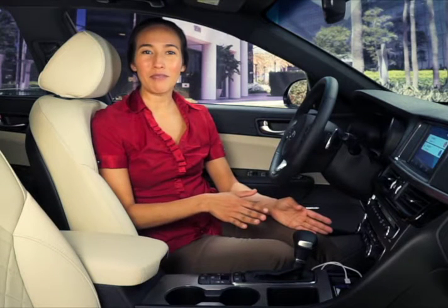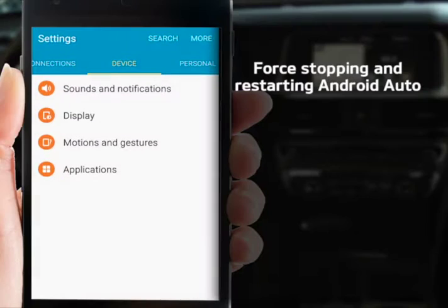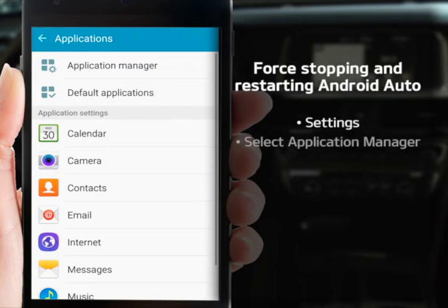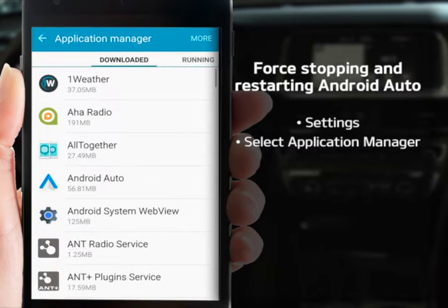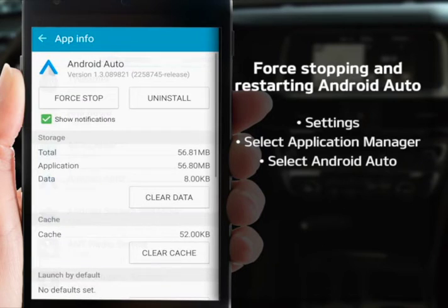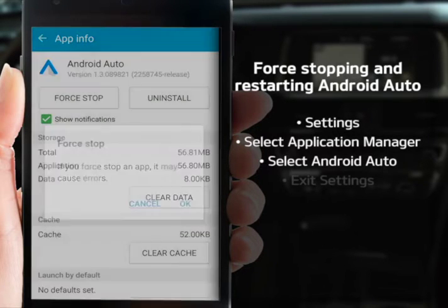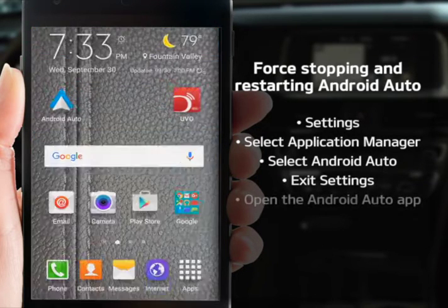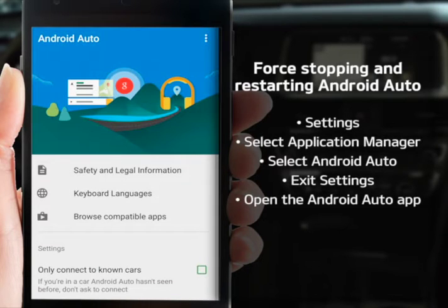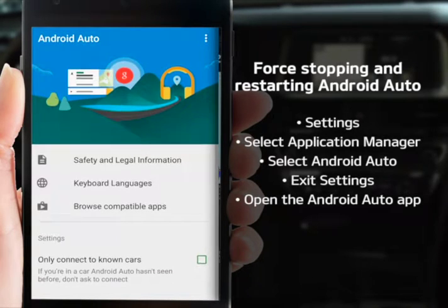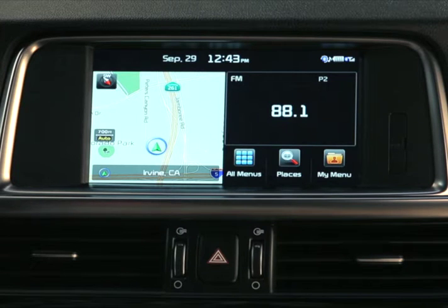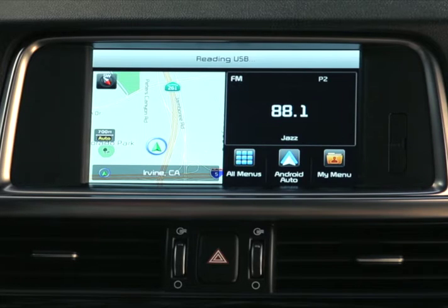Force stopping and restarting the app is the other option. To do that, go into your phone settings, select the Application Manager, and select Android Auto. This will stop the application. Exit the Settings screen, and then open the app to restart. If all is well, once the vehicle has identified your phone, the Android Auto icon will appear on your home screen.